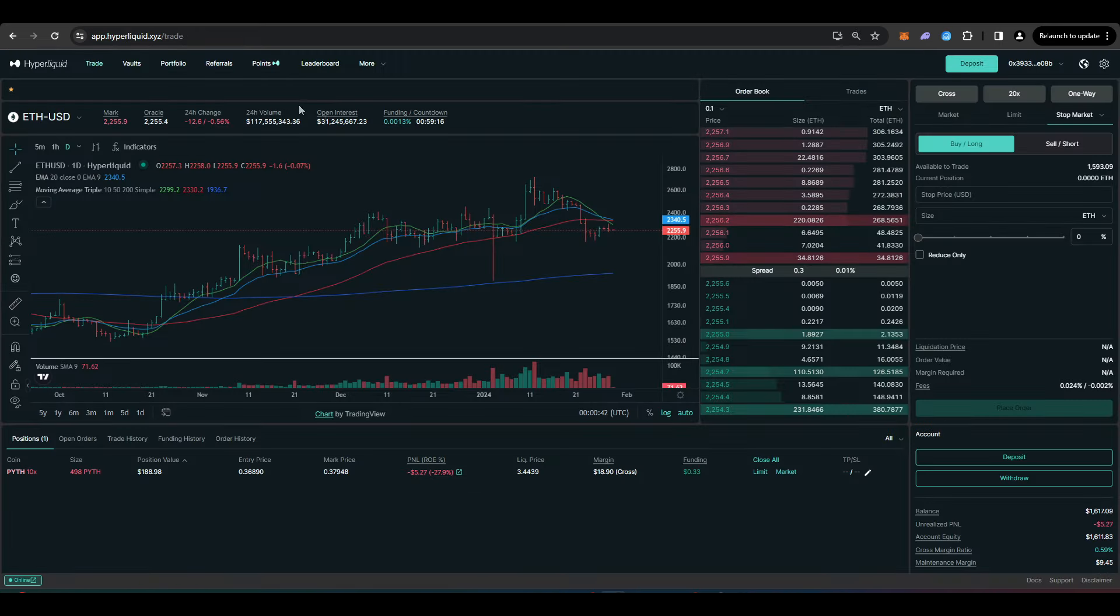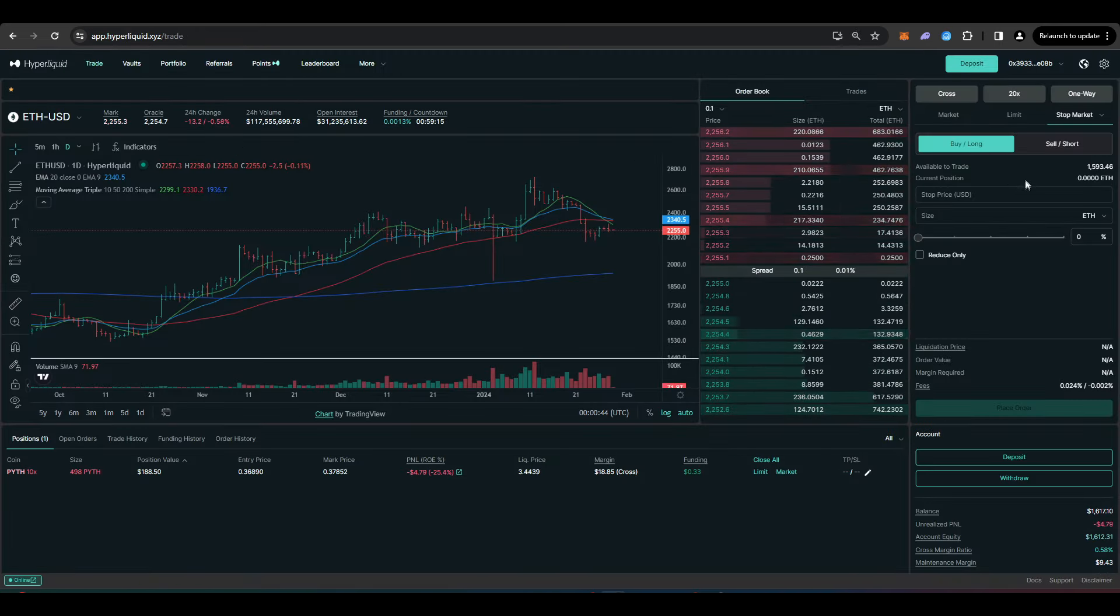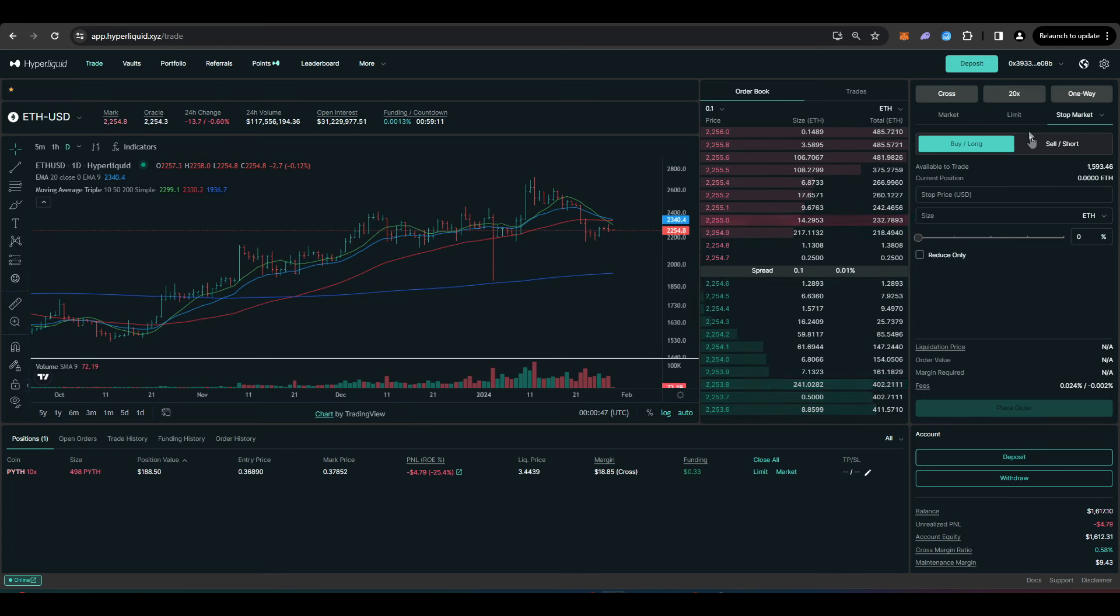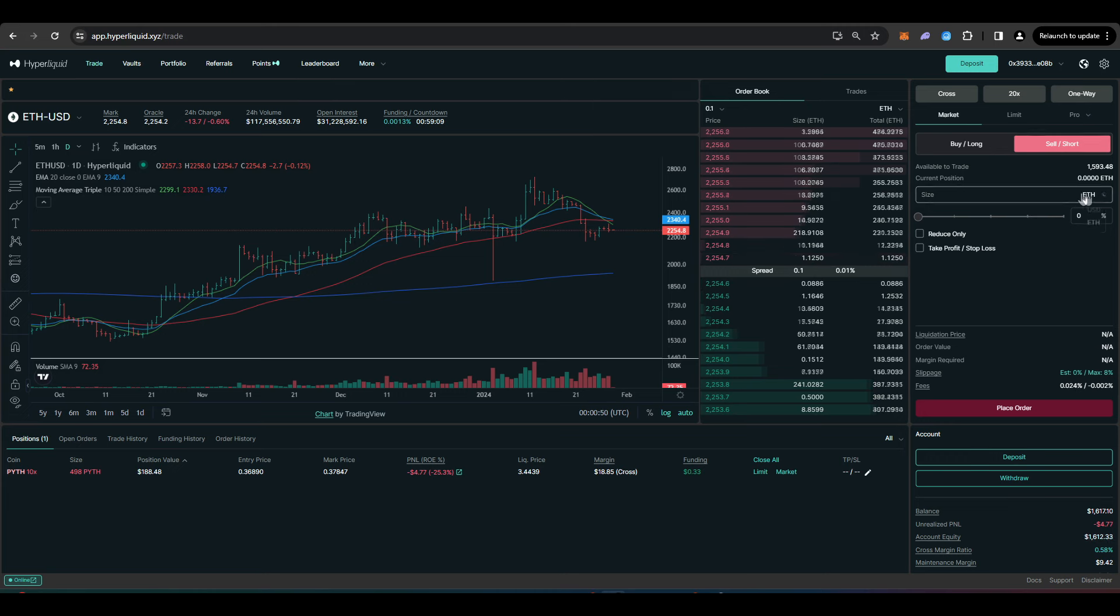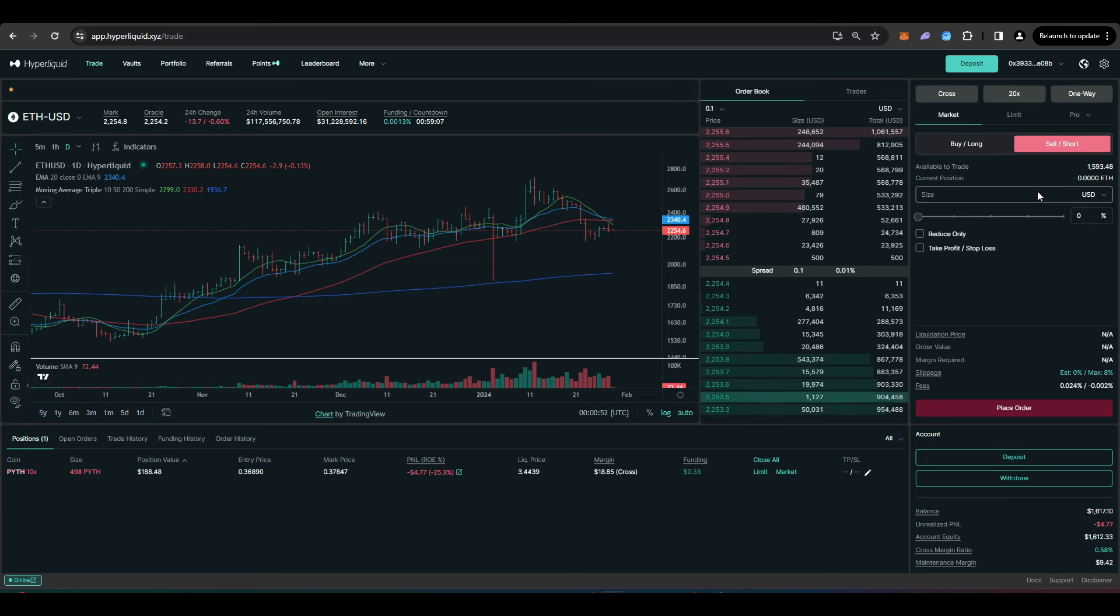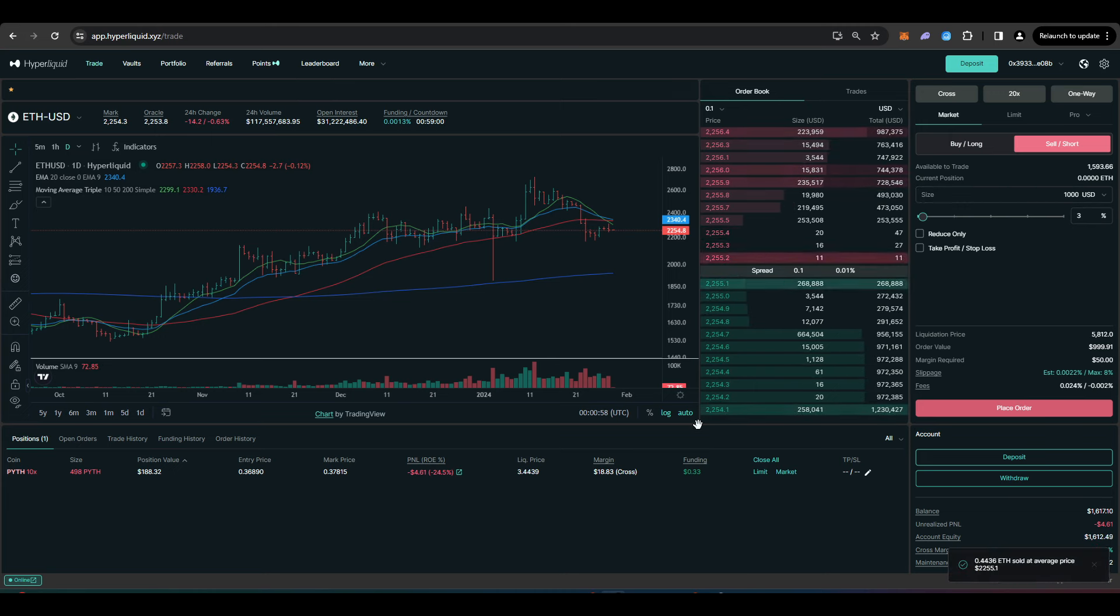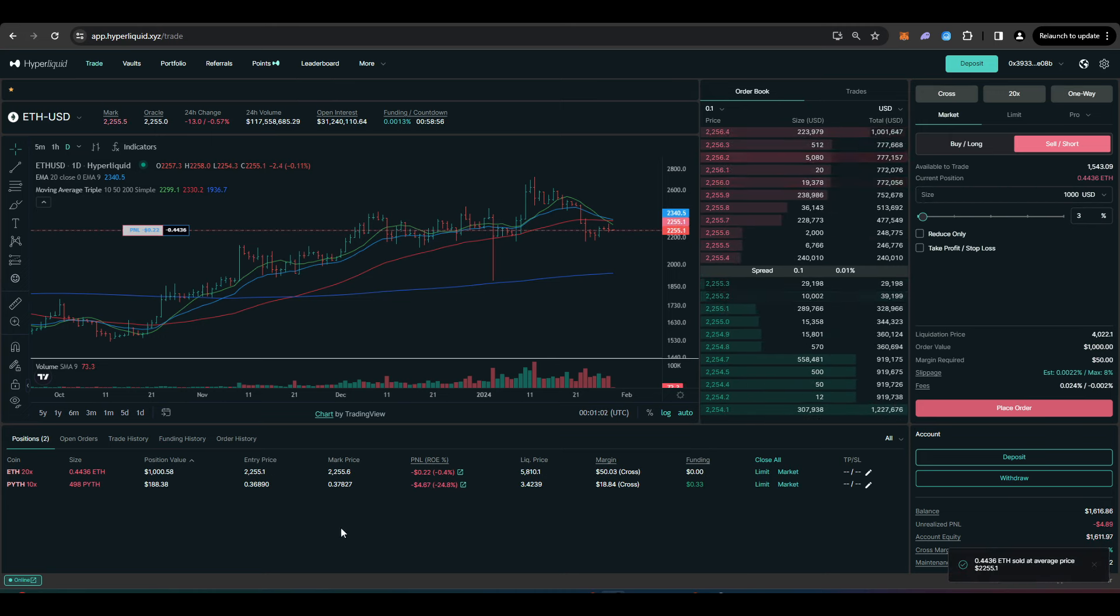And then you could head over to another perpetual futures DEX like Hyperliquid, for example, we'll go on to sell short and then we'll short $1,000 worth of the ETH perp here. And so what we're doing here is we're creating a delta neutral position.